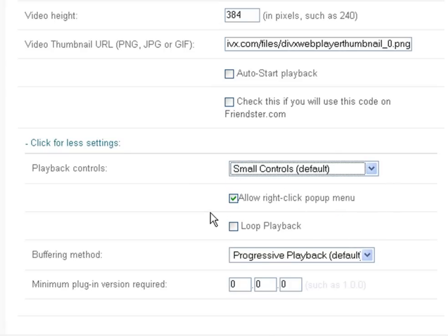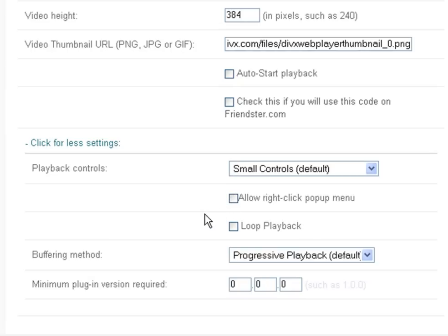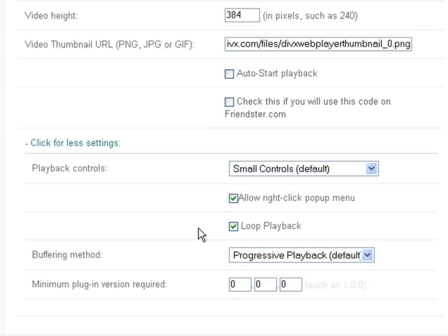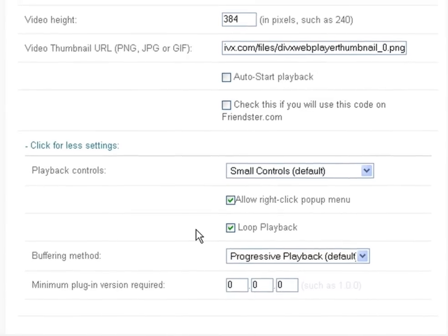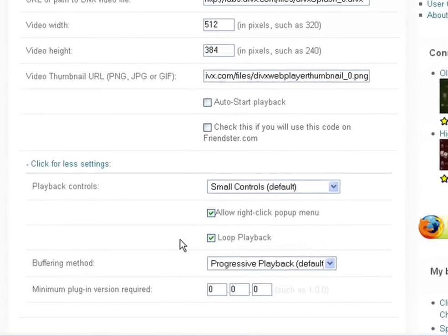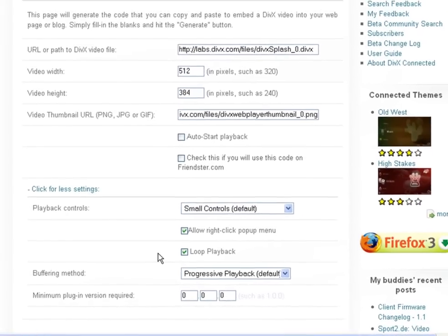DivX Web Player also comes with a right-click pop-up menu and a loop playback feature. Check the box to enable the pop-up menu if you want users to have access to playback controls by clicking the right mouse button or the menu button on the player skin. This is the blue X in the corner. Check the loop playback box if you want the video to restart again automatically when it reaches the end.